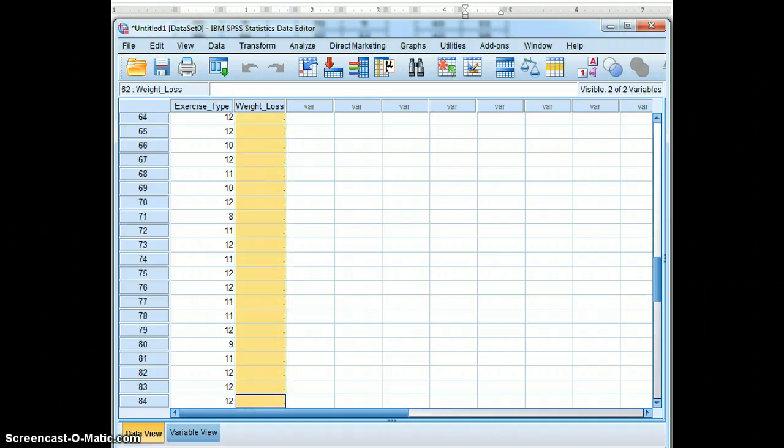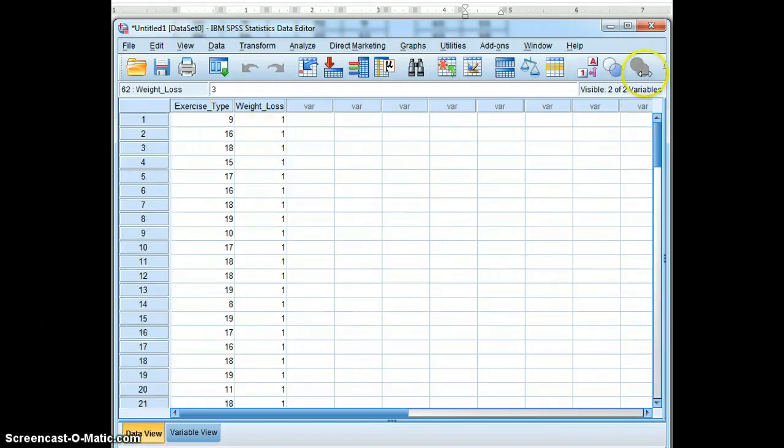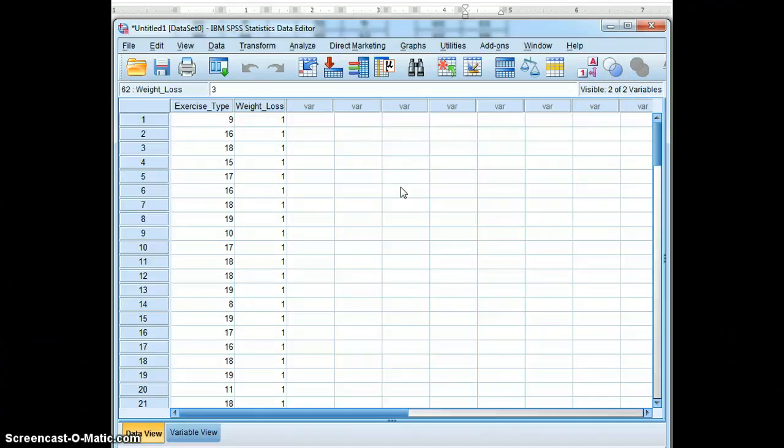Copy and paste. Now you're ready to run the analysis for a Kruskal-Wallis test.